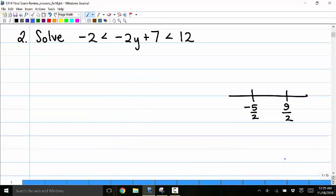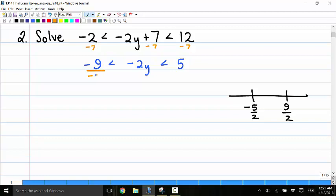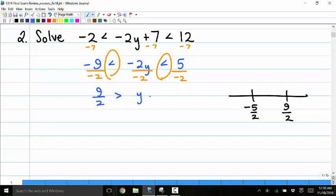Number 2: solve negative 2 less than negative 2y plus 7 less than 12. I need to isolate y in the middle. First, subtract 7 from all three parts to get negative 9 less than negative 2y less than 5. Then divide everything by negative 2. Since I divided by a negative number, the inequalities flip, giving 9 halves greater than y greater than negative 5 halves.